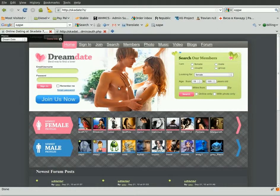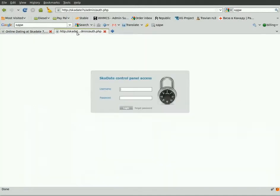This tutorial will guide you through managing advertisement in ScudAid. Log in to the admin panel with your access details.